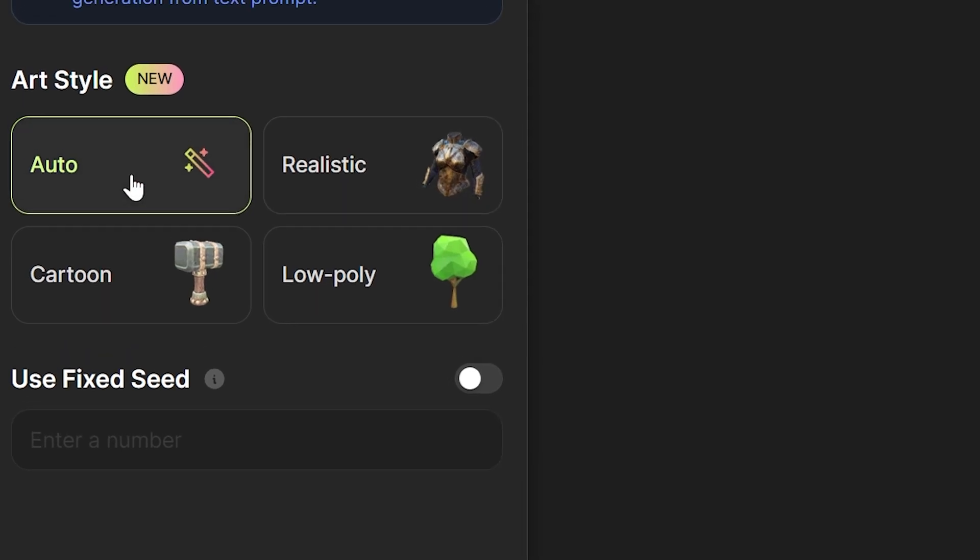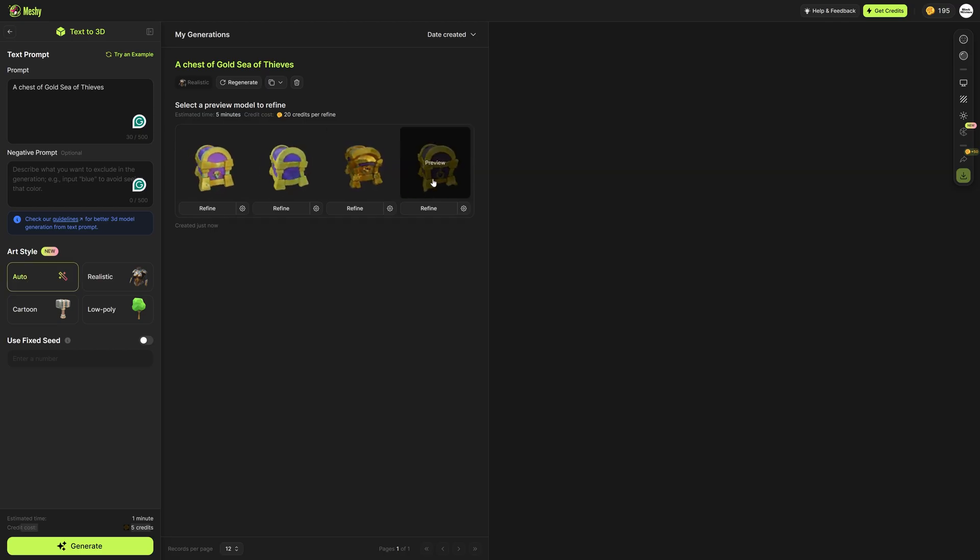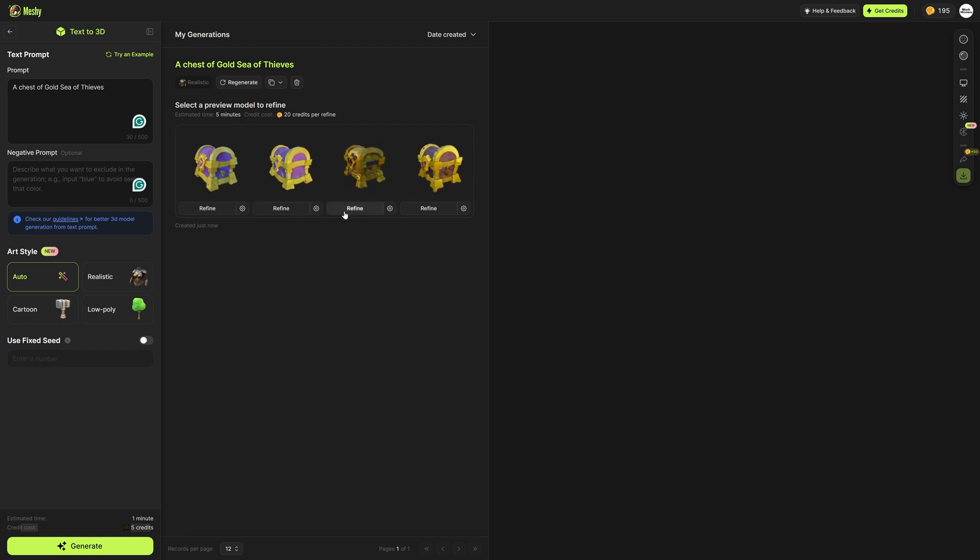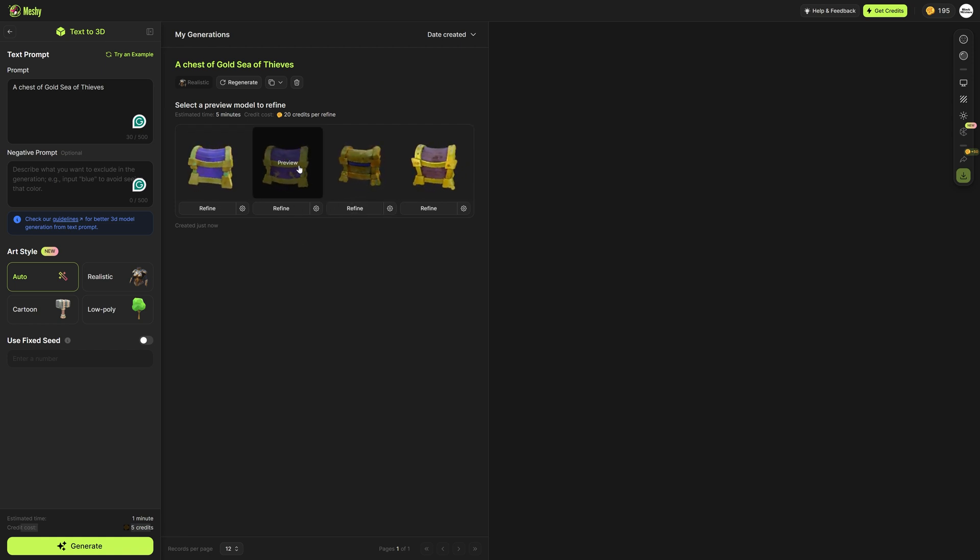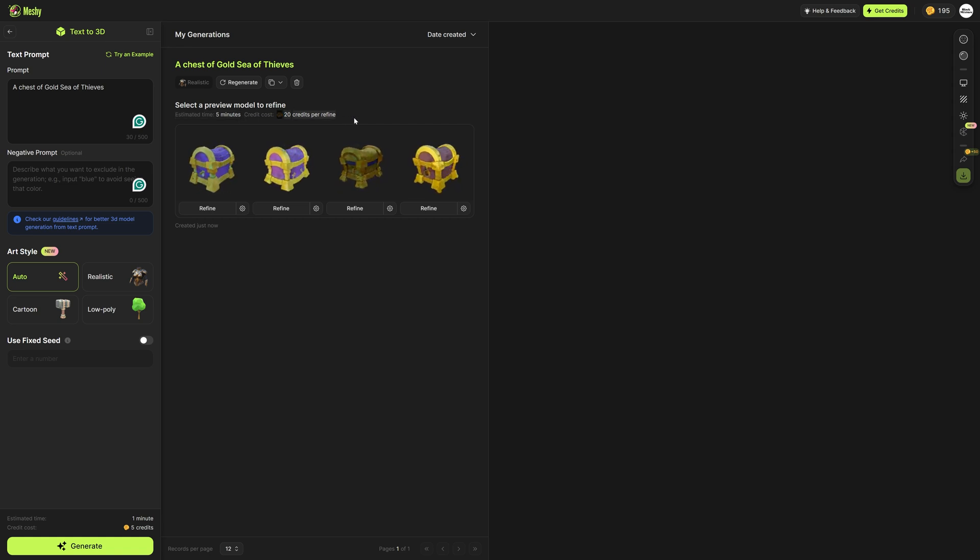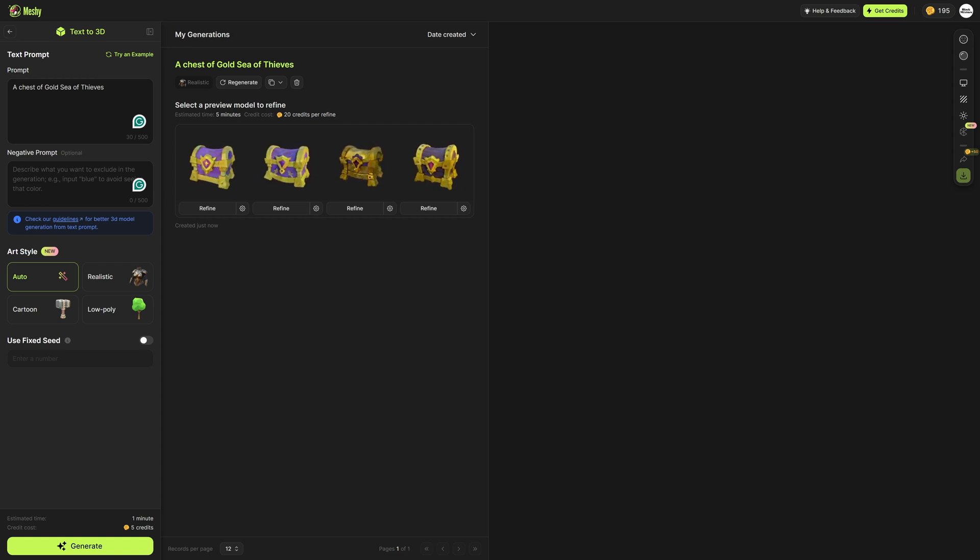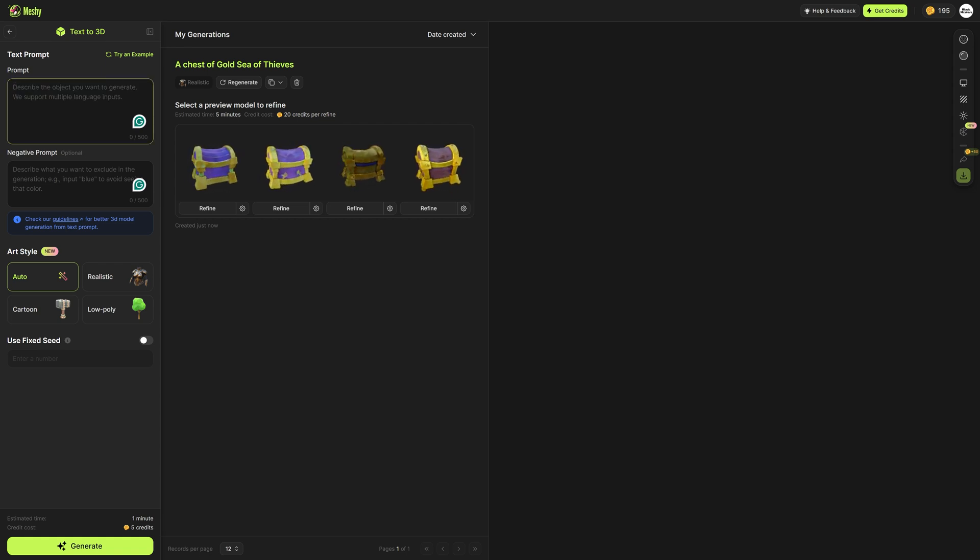Over here I haven't selected an art style yet and let it automatically pick one. It's a pretty low resolution version. If we click refine that's where some of the more details come in especially because it's going to take five minutes to refine the model and about 20 credits per refining. I don't think I want to go with this one. Let's try something a little bit more creative for our refining process.